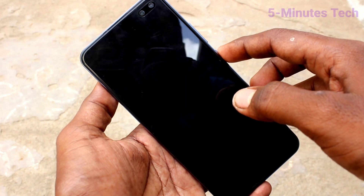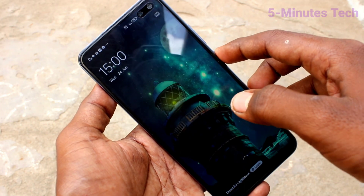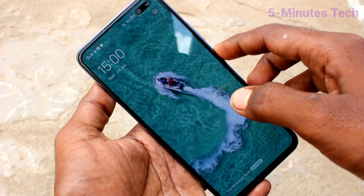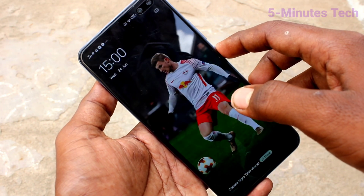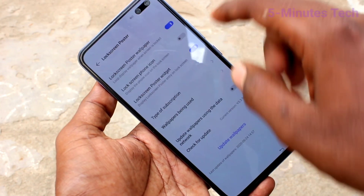Now when you press the power button each time, there will be a changing wallpaper. This is based on what theme you use in your phone.